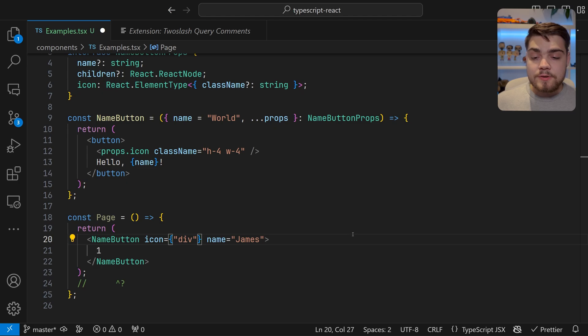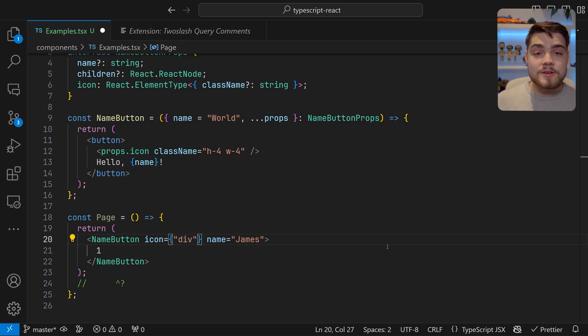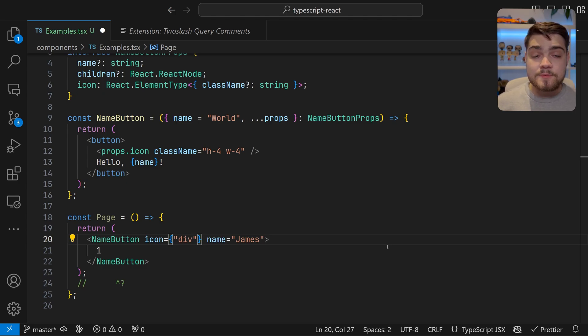The final advanced thing you can do with component props is discriminated unions. This is a really cool trick — I actually have a separate video on this, so I highly recommend you go and check it out. I'll leave that linked in the description, and as always subscribe for more tricks in the future.